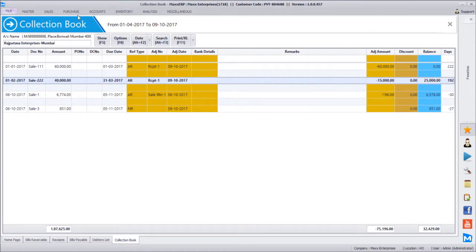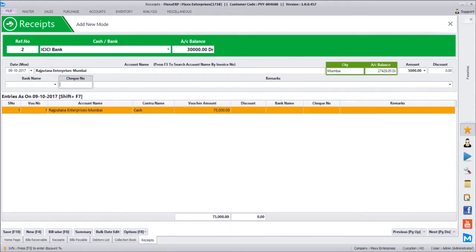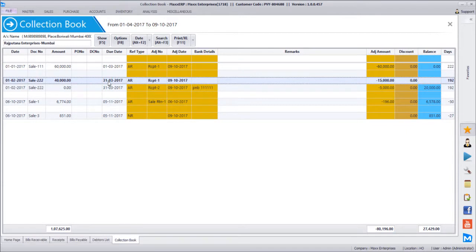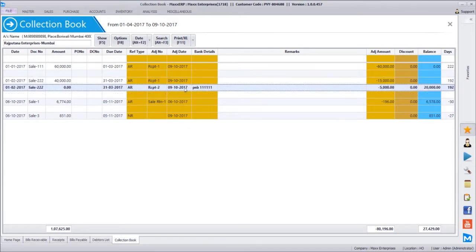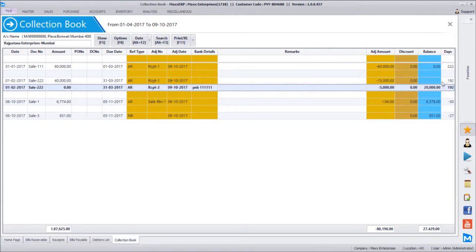If a bill has multiple receipts, the collection book shows each payment separately. For example, after adding a second receipt from Rajputana of 5,000 via ICAC bank (Punjab National Bank check), the report refreshes to show two receipts for that bill — with the date, bank detail, amount adjusted, remaining balance, and the number of overdue days for each payment. It shows that the first payment was made after 192 days and the second after 194 or 195 days.